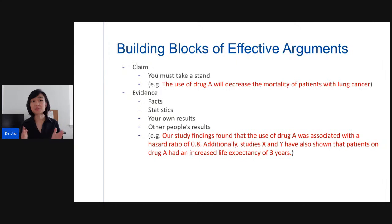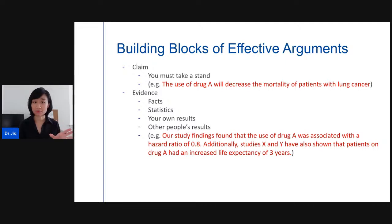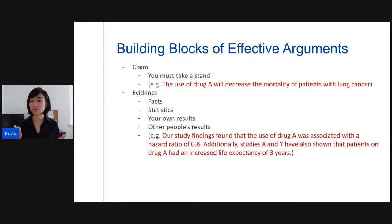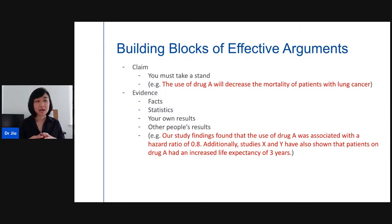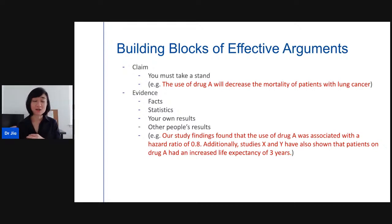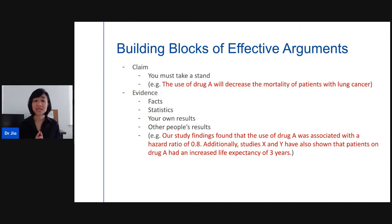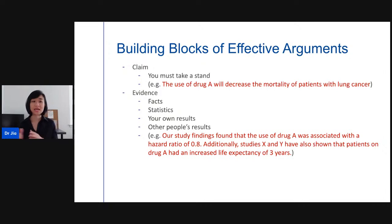I'll talk about the building blocks of effective arguments. The first thing is you must have a claim — you must take a stand. You can't be wishy-washy about it; you must be assertive with what you think. Just because you use the word 'argue' doesn't mean that's an argument. We need several elements. The first one is the claim — taking a stand. An example: 'The use of Drug A will decrease the mortality of patients with lung cancer.'